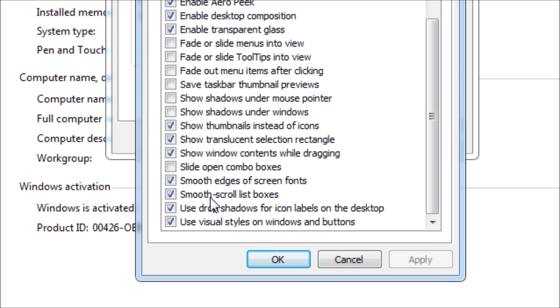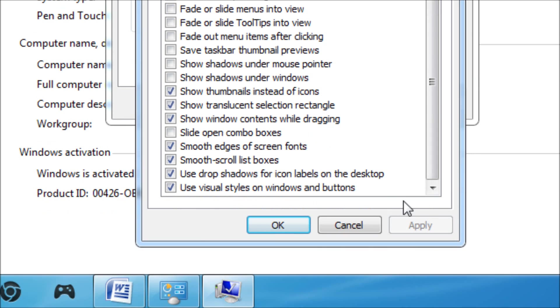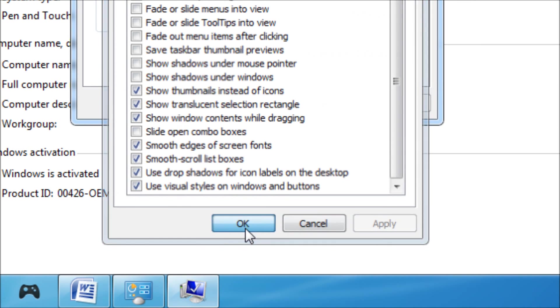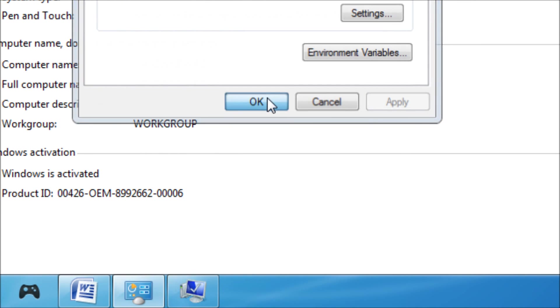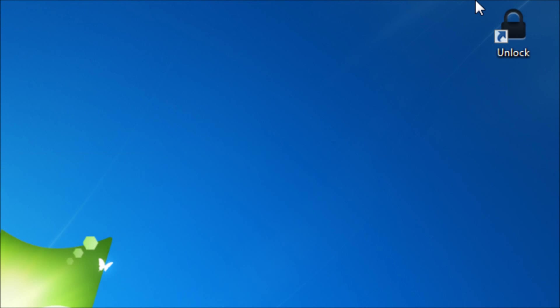I've checked those and the one underneath show window contents while dragging I've disabled, and I've enabled smooth edges of screen fonts, smooth scroll list boxes, use drop shadows for windows and for icon labels on the desktop, and I have also checked them. Use visual styles on windows and buttons. Once you have selected this, click apply and OK, then click OK. Then you want to restart once more. This will apply all of your settings and make sure that they have been applied, and that should really make your Windows faster.